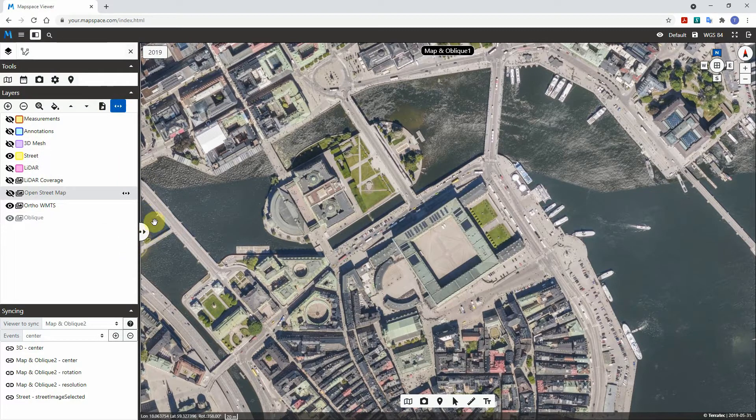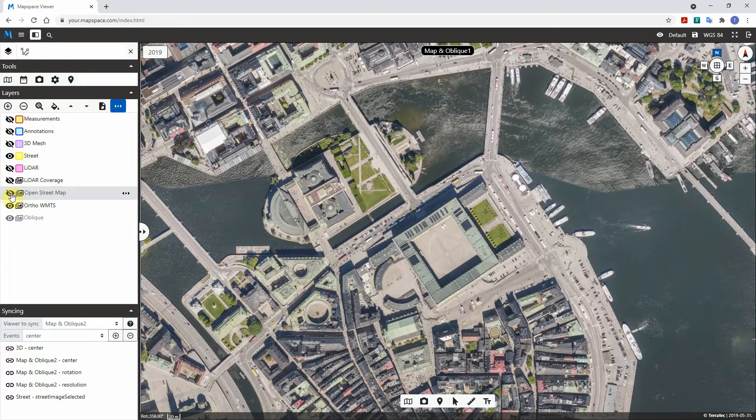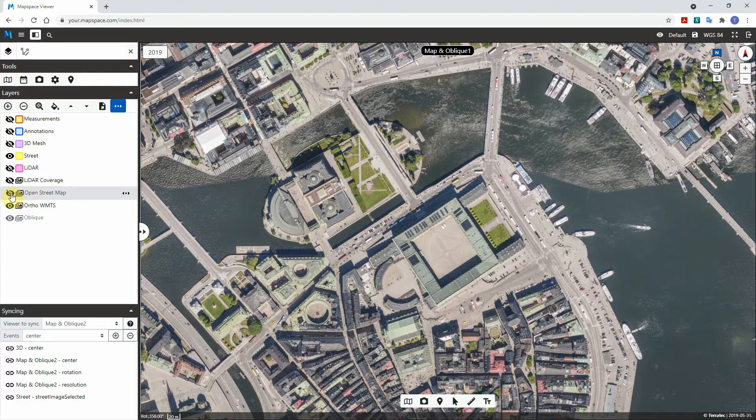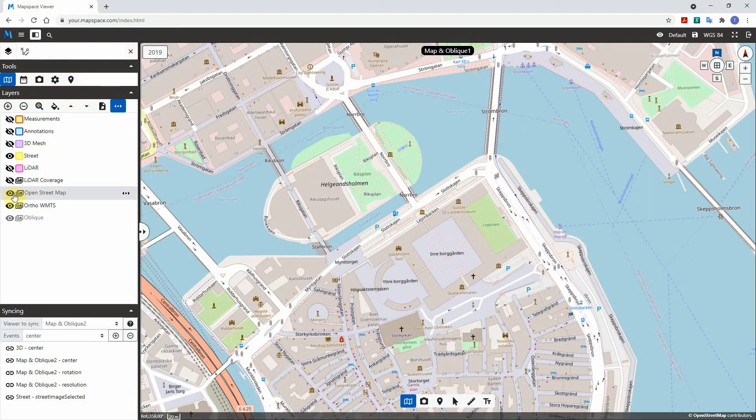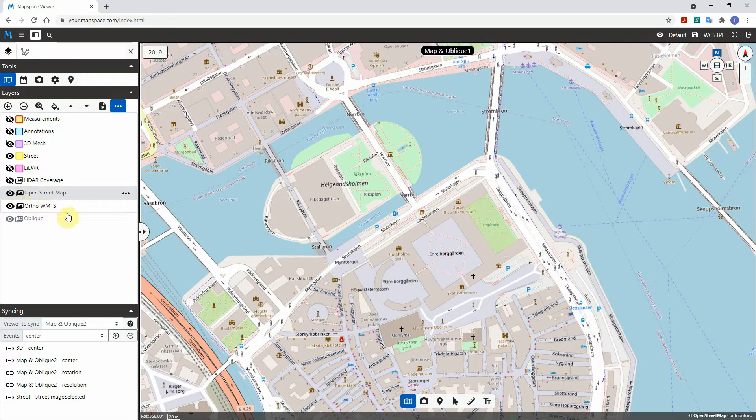Observe, the swipe bar has been activated in the viewer. If the swipe layer is set to be hidden, make sure to activate it by clicking on the eye in front of the layer name.